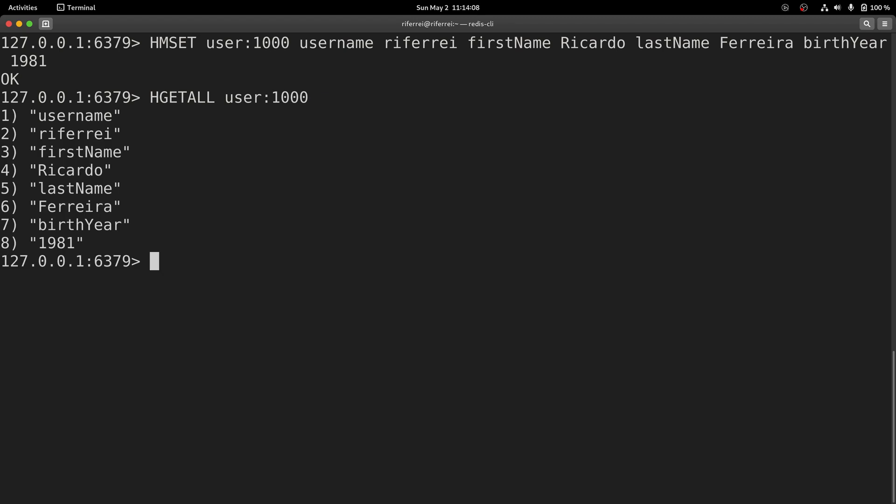We've now created some interactions with the Redis database. Now let's move to the Metricbeat configuration and start instructing Metricbeat to collect metrics from Redis.